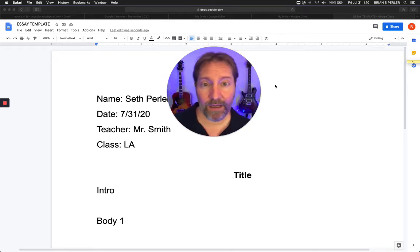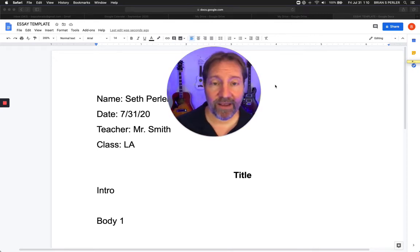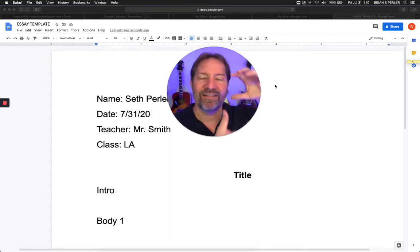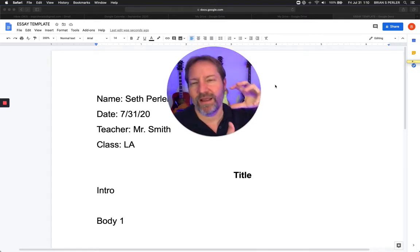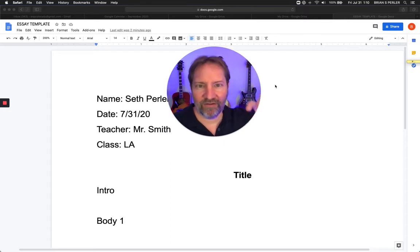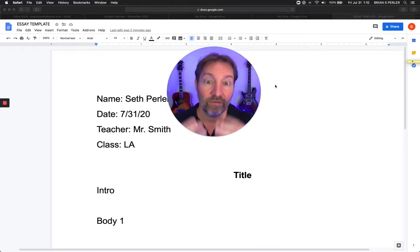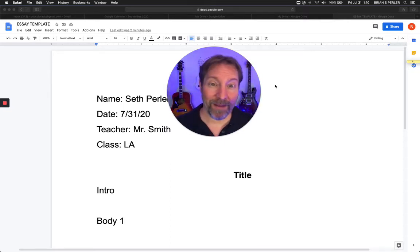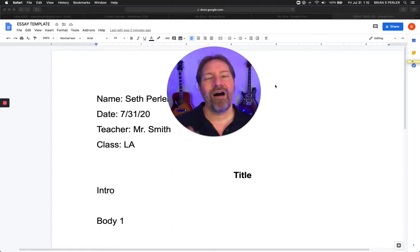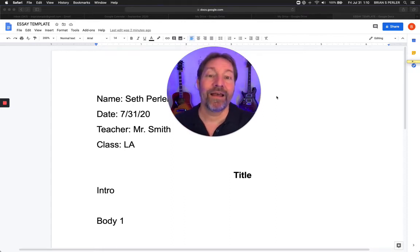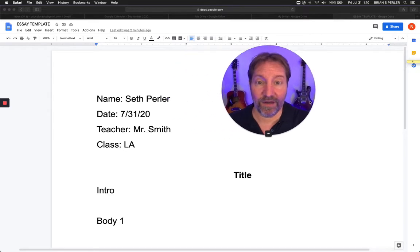Even if you write a one-page essay or even a 10-page essay that has many, many paragraphs, it still generally has three main body sections, an intro, and a conclusion. So even if you're in college writing a 20-page paper, oftentimes this format is still at least the basics of what's going to get you started.